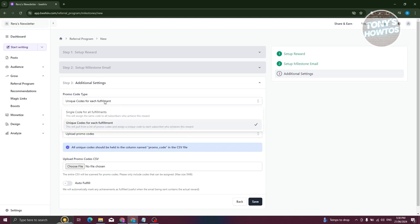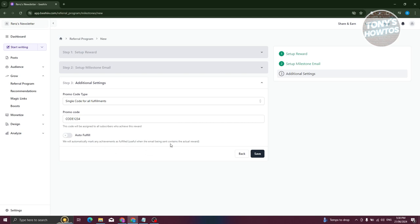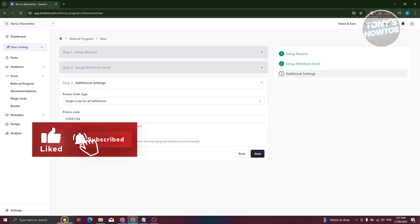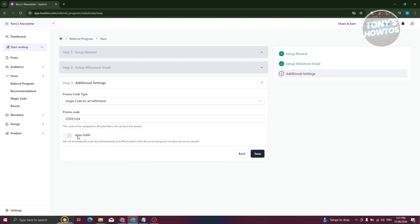If you want to switch to a single code, just enter the code — for example, 'CODE1234.' There is also an 'Auto Fulfill' option, which automatically marks achievements as fulfilled once the milestone is reached. This is useful when the reward email itself contains the promo code. When you're done, click 'Save.'